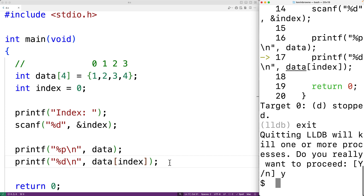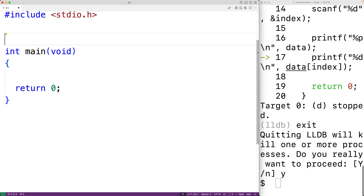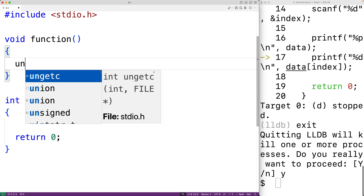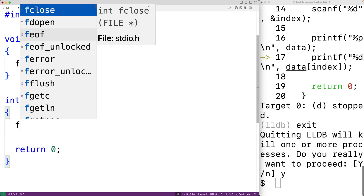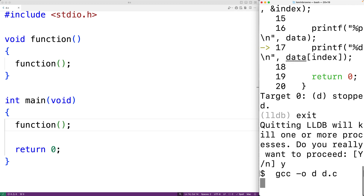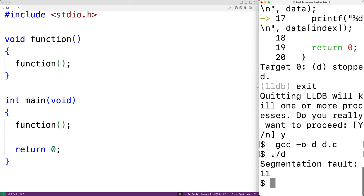Let's create a recursive function called function — all it will do is call itself. We'll have void function() call itself with function(). Then in main we'll call function. This is infinite recursion. If we compile and run the program, we get a segmentation fault due to stack overflow. Every time the function calls itself, more information is pushed onto the call stack. When the space on the call stack that the program is allowed to access runs out, a segmentation fault occurs. I'll post a link in the video description to a video covering stack overflows in more detail.